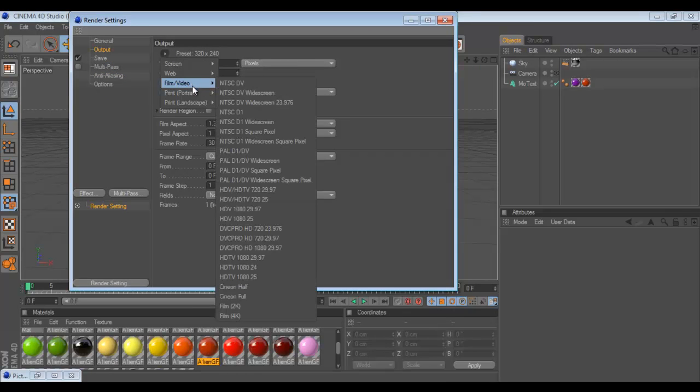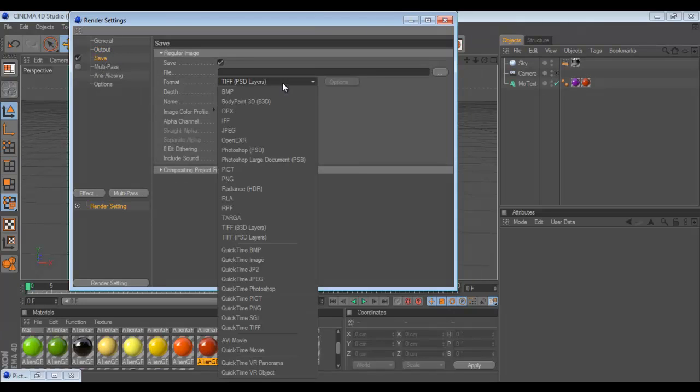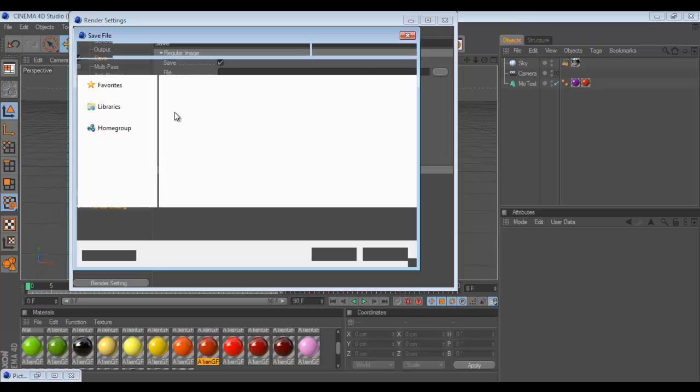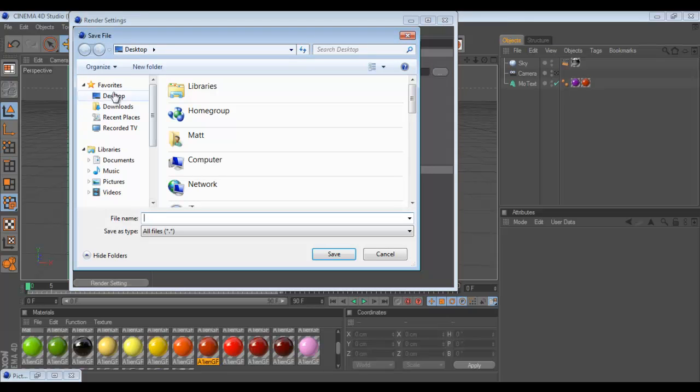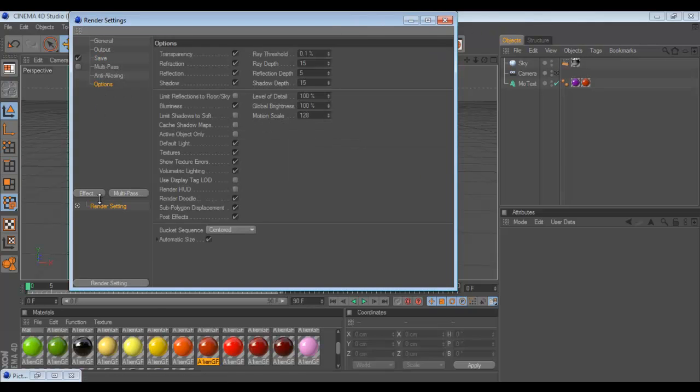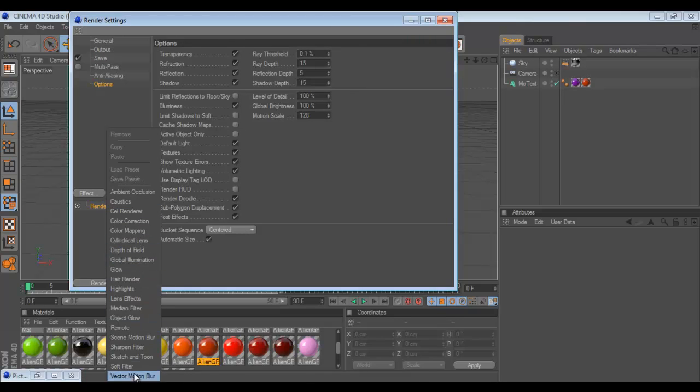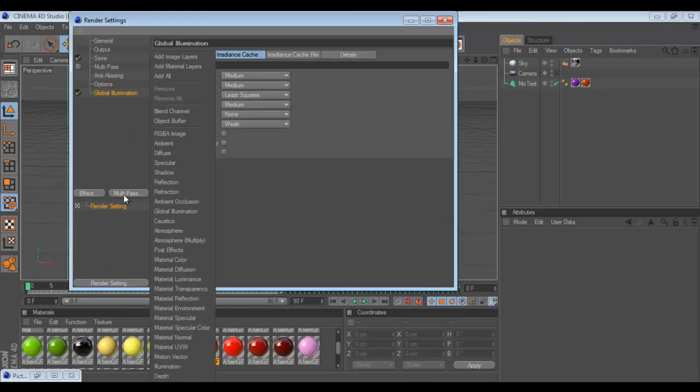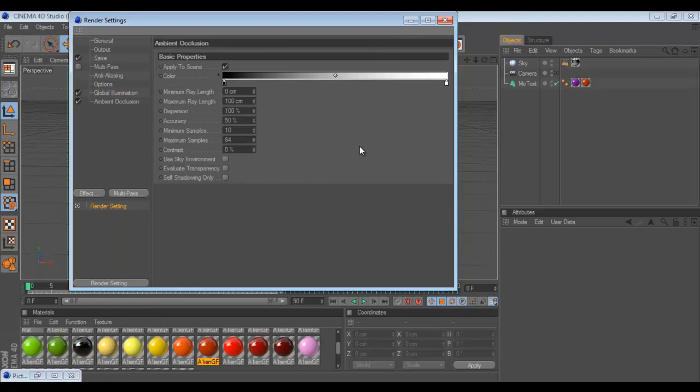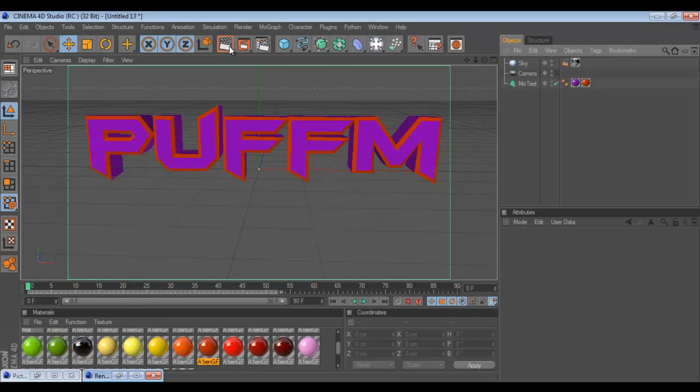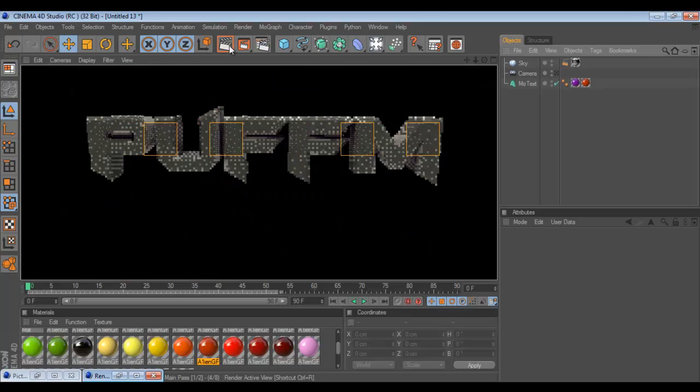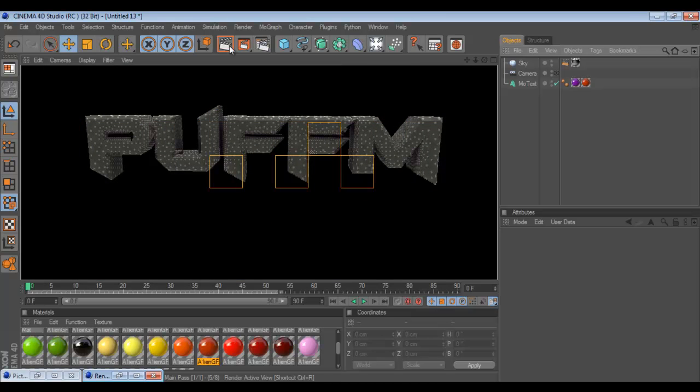And then we're gonna go Output. I'm gonna do 720, and then just make sure it's current frame, save as a PNG, and turn alpha channel on. That will give you the accessibility to put it in Photoshop. And make a global luminisation. And then I'm gonna add an ambient occlusion just cause I can't.